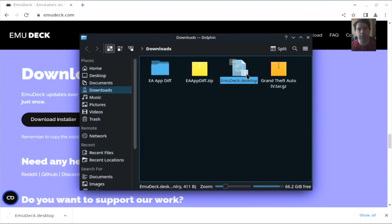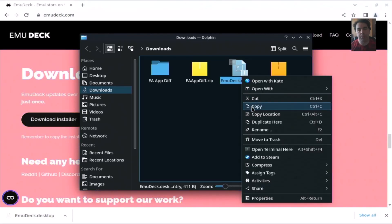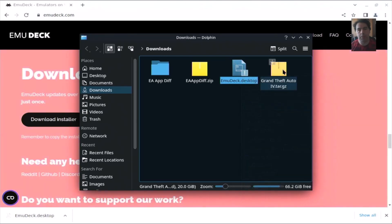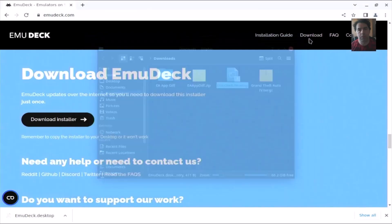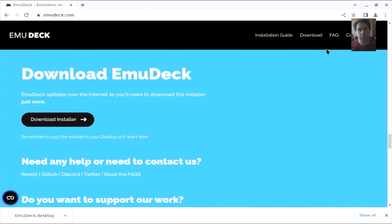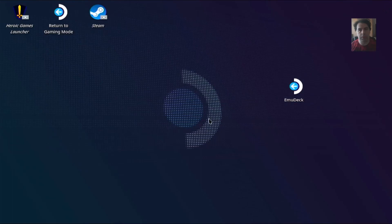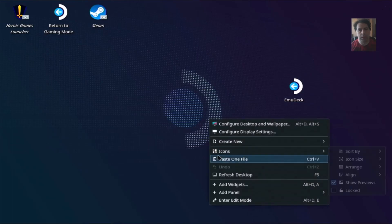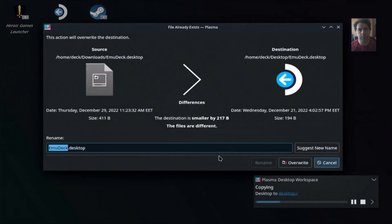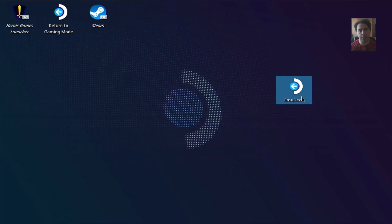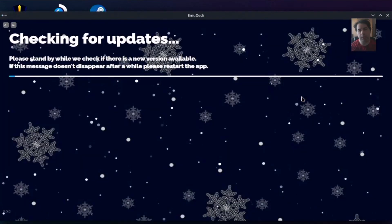Here is the EmuDeck Desktop file. You can right-click and copy, then paste it here. Copy the file and run EmuDeck, and you'll see a different menu from what I have here.